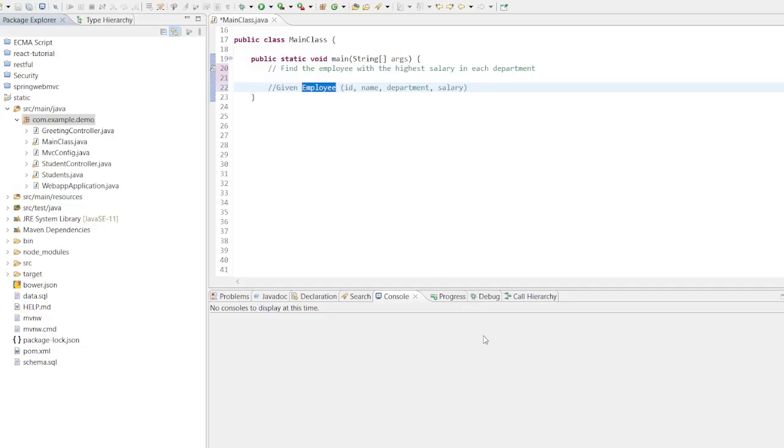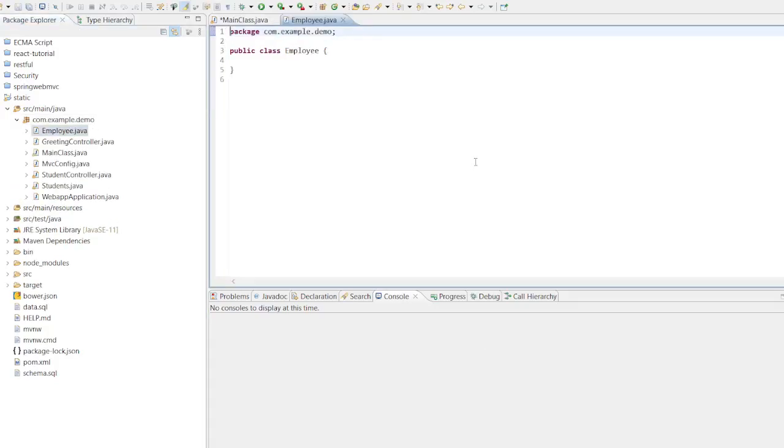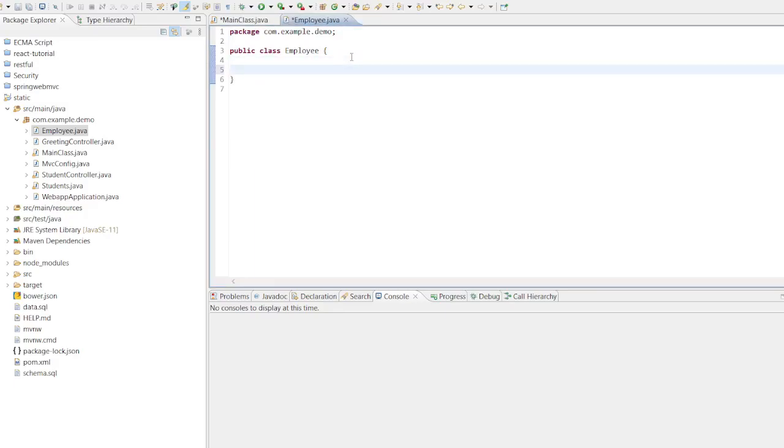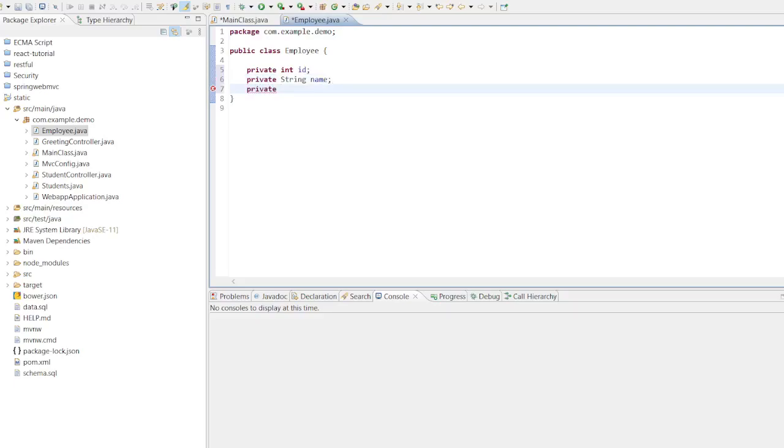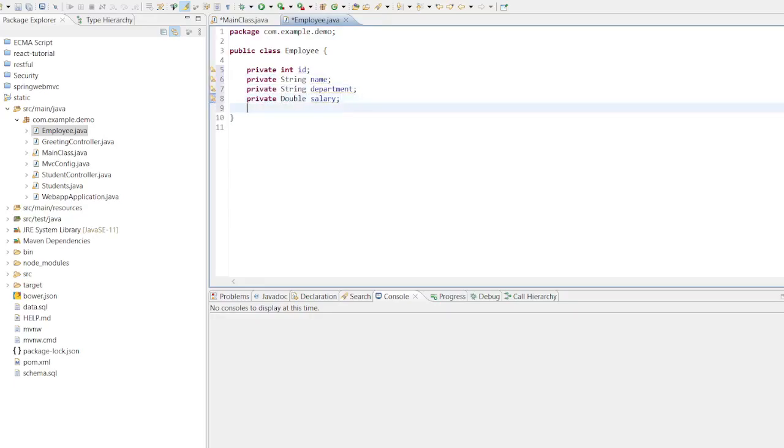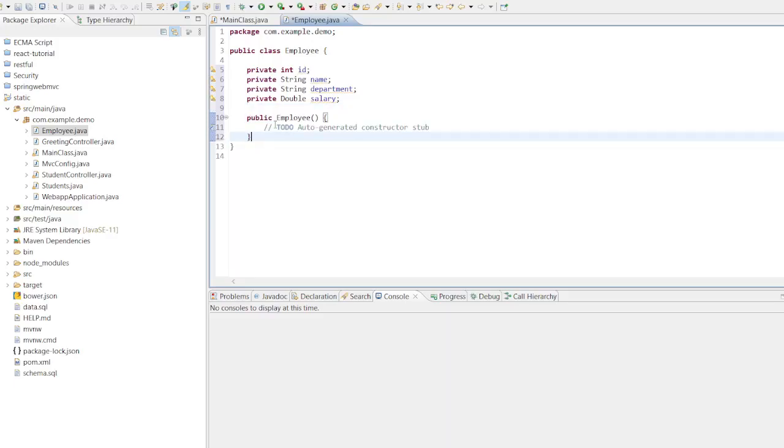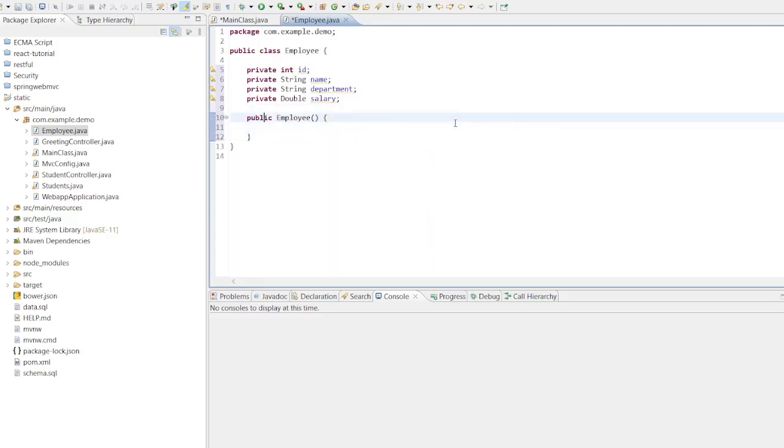Let's establish an employee class along with its attributes. I am going to define a class named Employee encompassing private attributes such as employee ID, name, department, and salary. Next, we will create a parameterized constructor for the Employee class to bind values to these items.